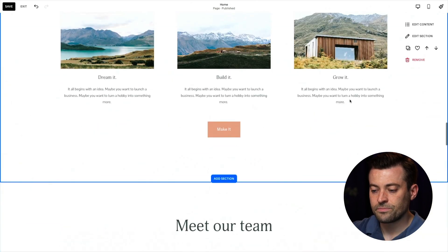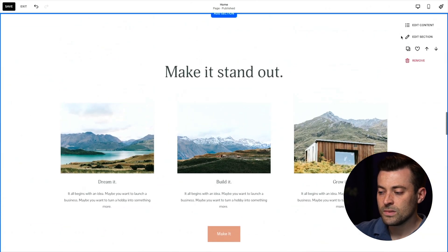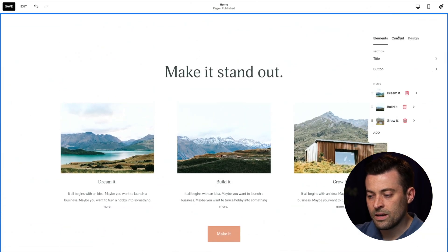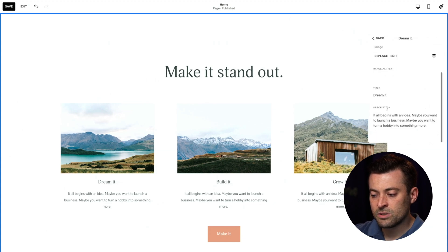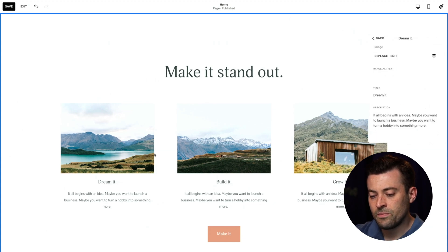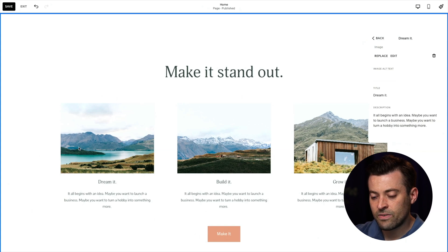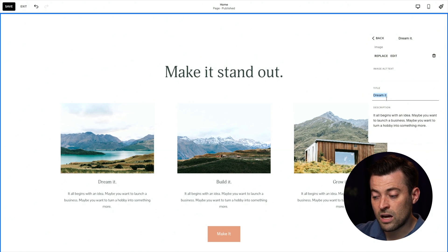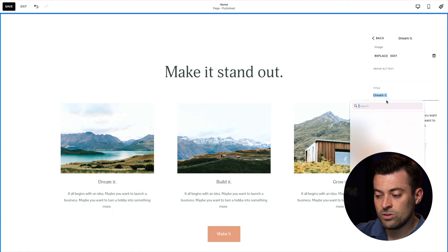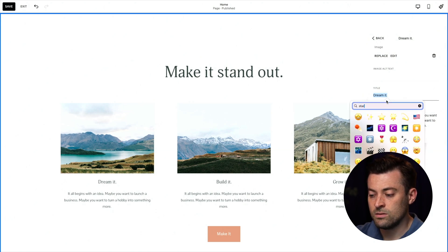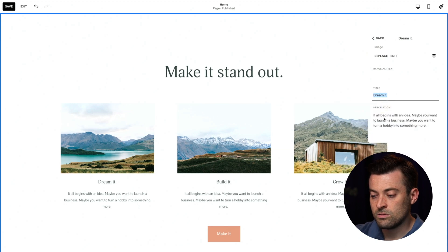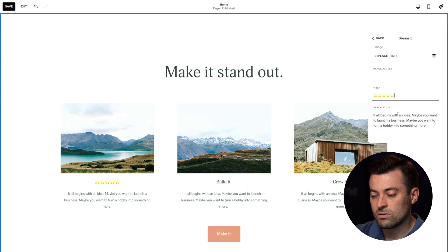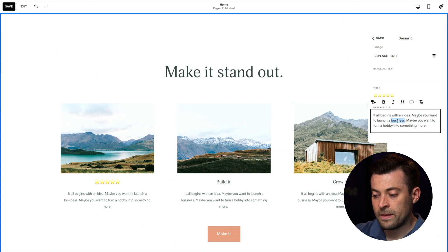So edit content and then content. We'll go into our items. And then what we're going to do, and you can do this a couple of ways. You can add like a five star image into the image section, or you can just put stars in here. So I'm just going to use emojis for now. We'll use this one.